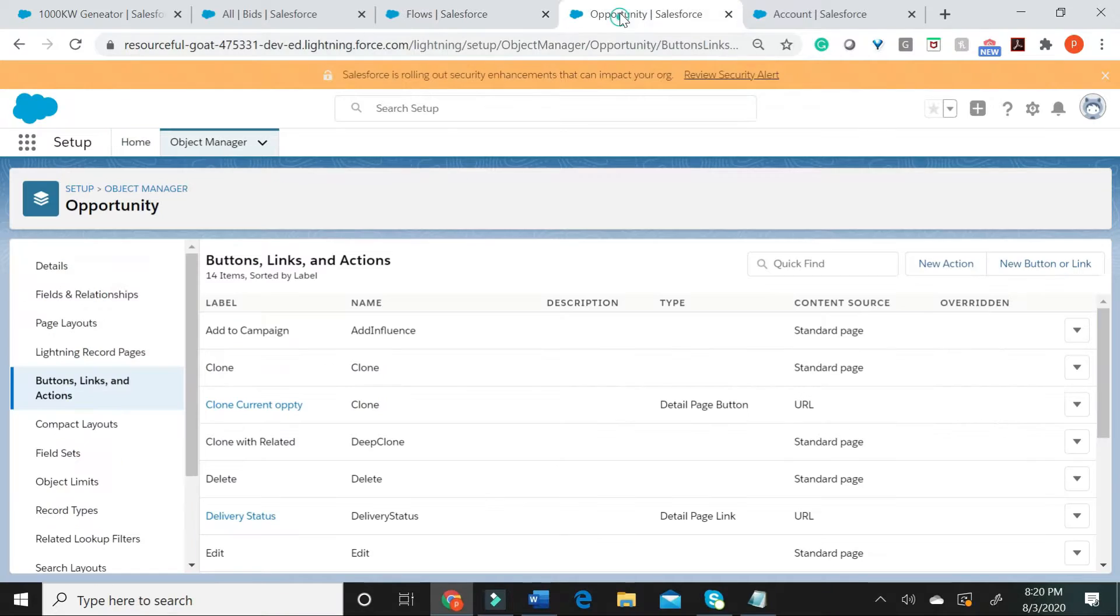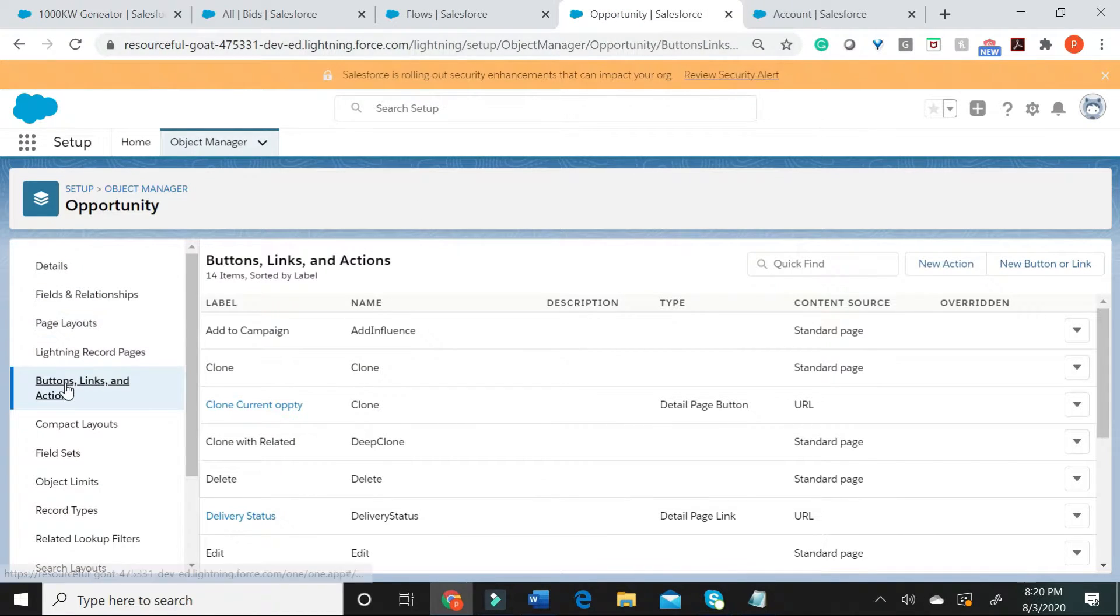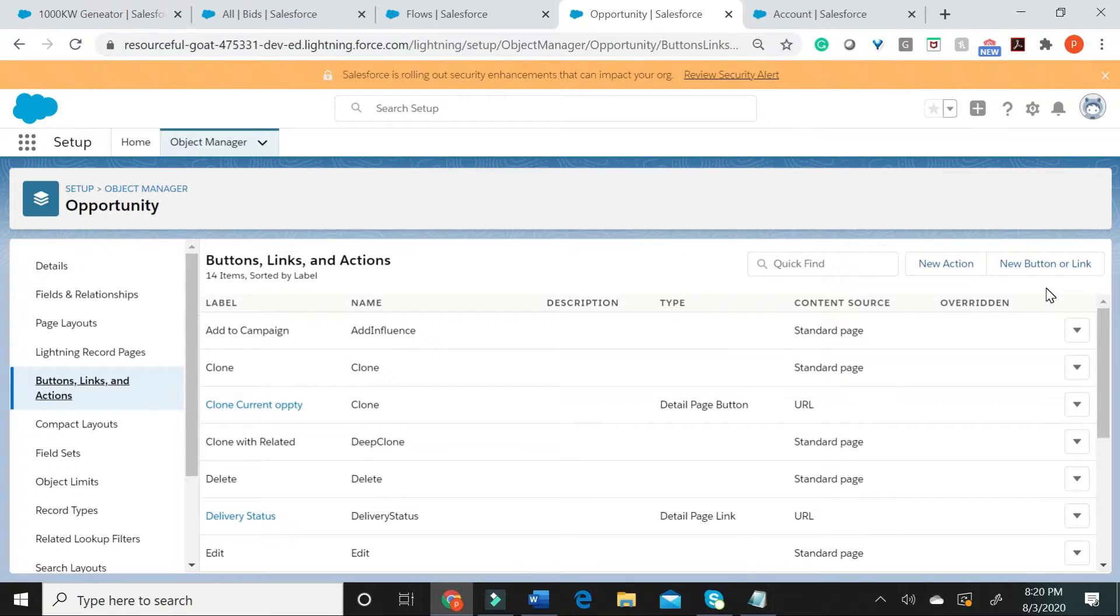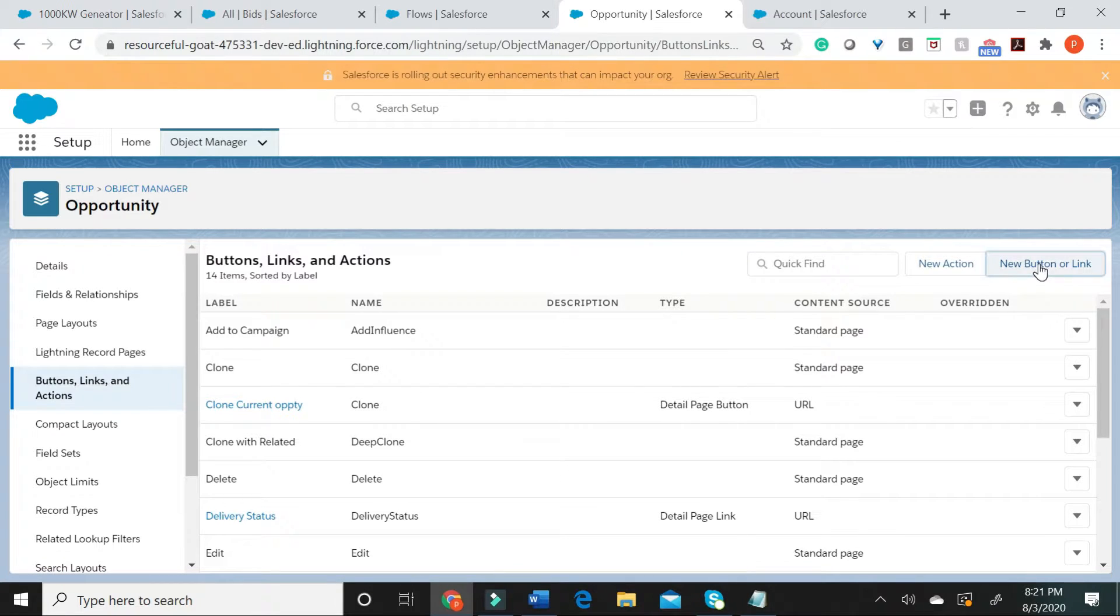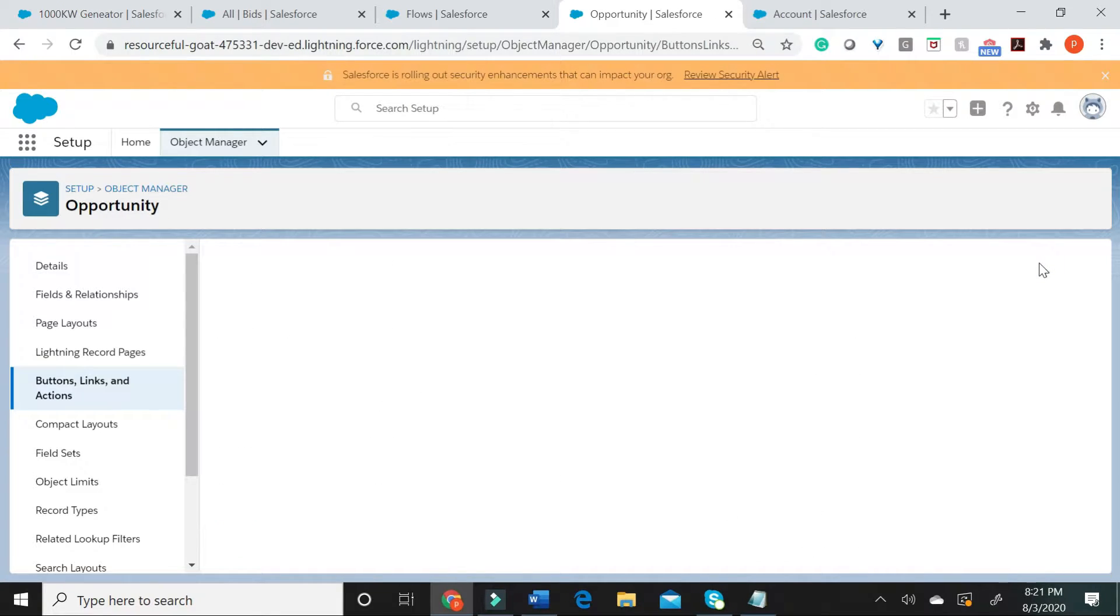Let us now go to the opportunity object. Let's go to the buttons, links and actions. Let me click on new button or link.